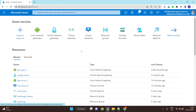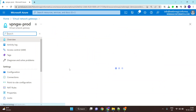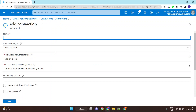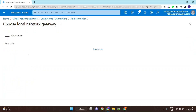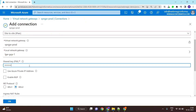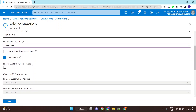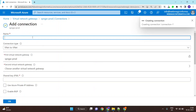Once the local network gateway configuration is done, go to Virtual Network Gateway, select the Connections tab, and click Add Connection. Name this 'connection-one'. We're doing a site-to-site VPN — this would be with GCP Gateway One. The pre-shared key is your choice; set it and enable the BGP configuration.